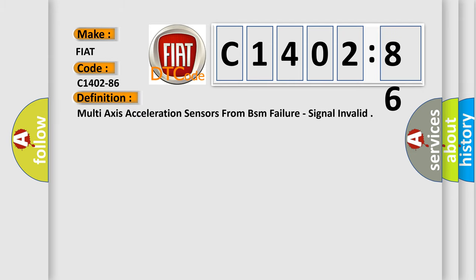The basic definition is: Multi-axis acceleration sensors from BSM failure, signal invalid.